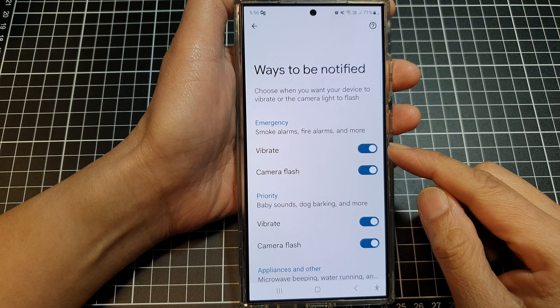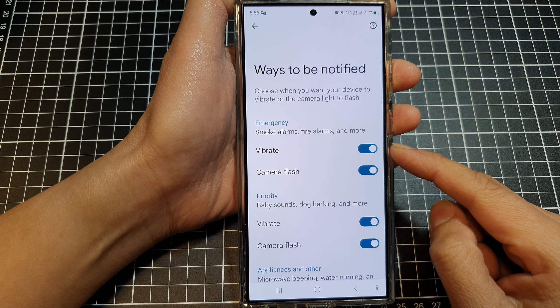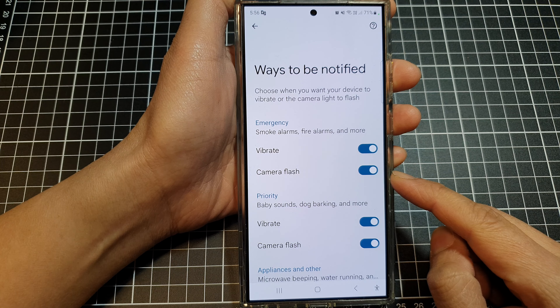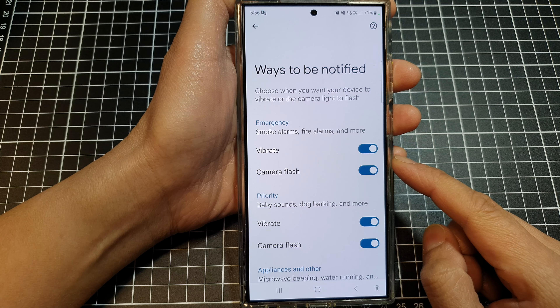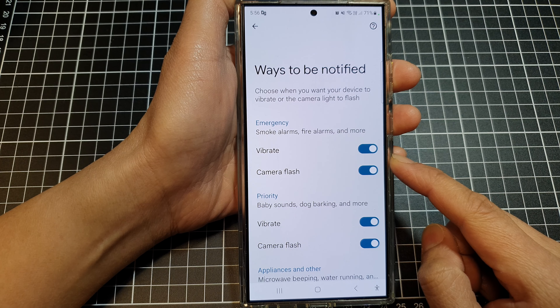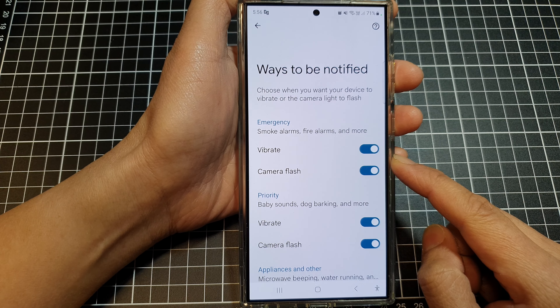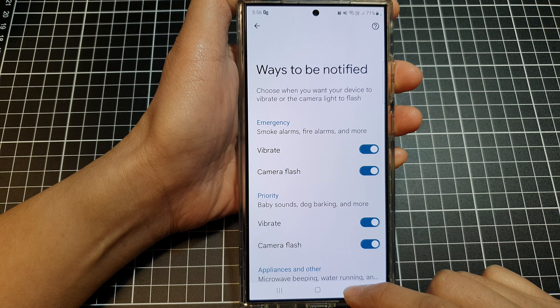How to turn on or turn off vibration and camera flash notifications for various sound detection on the Samsung Galaxy S24 series.